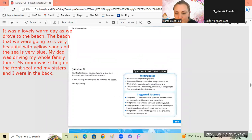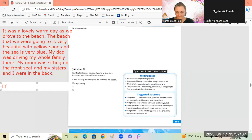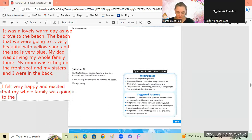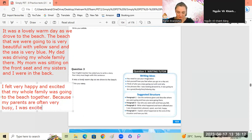Paragraph two: say who you were with and how you felt. We've already said who we were with - family. How did you feel about going with your whole family? I feel very happy and excited that my whole family was going to the beach together. We can also say: because my parents are often very busy, I was excited to have a day with everyone together.